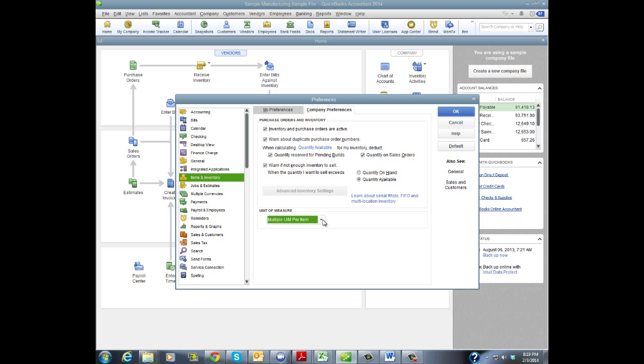If you're instead, like most companies, 95% of companies, you're purchasing in a carton, and you're maybe stocking that unit, but you're selling in each, or some combination thereof, then you're going to want to use multiple units per measure, items per unit.